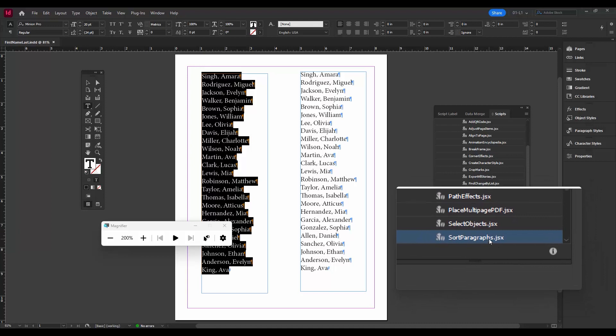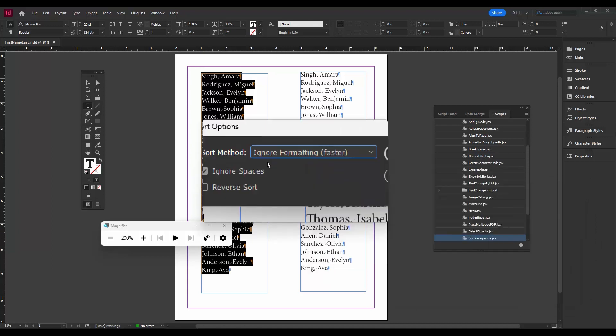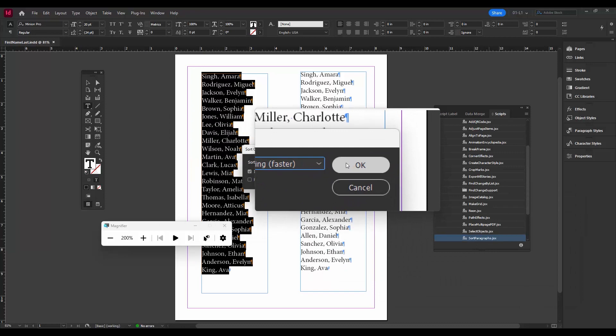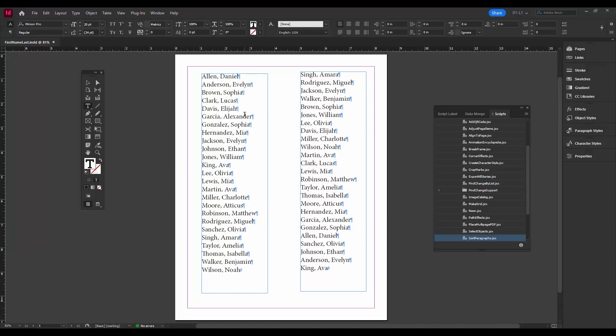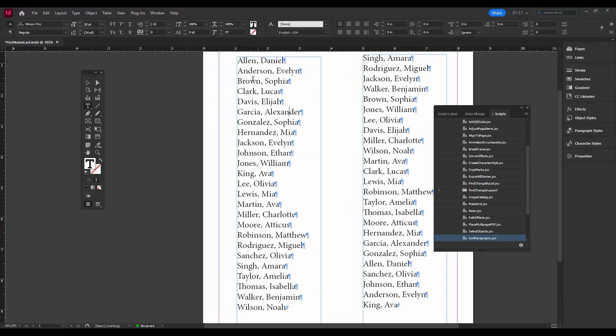Double click on that. We can just say okay, and there you go. So now you see all the names are in alphabetical order.